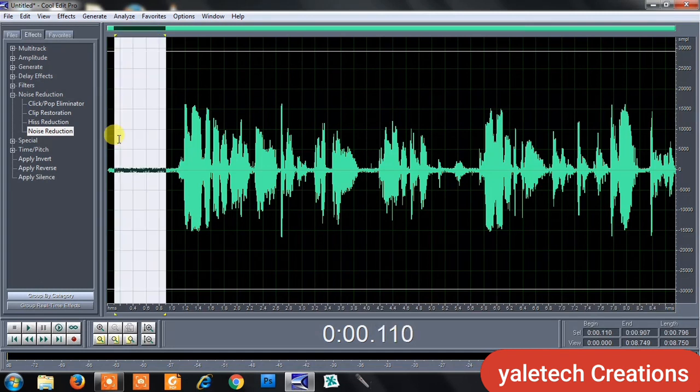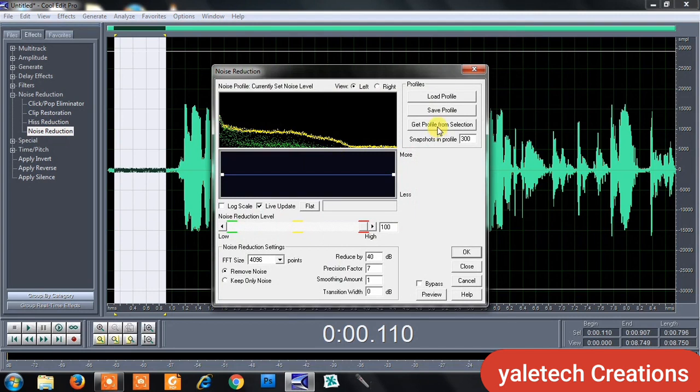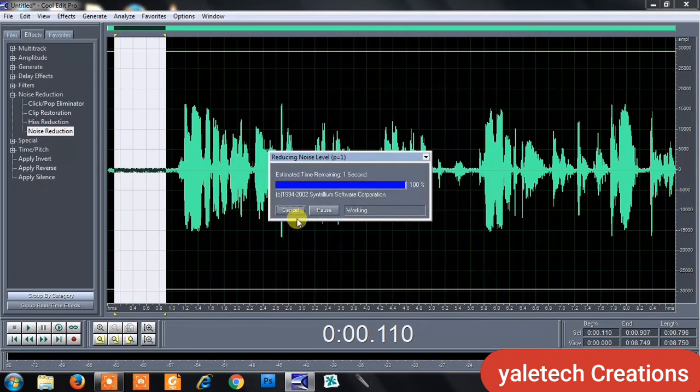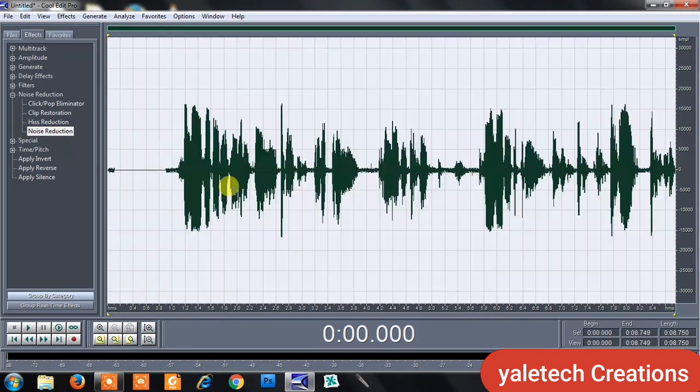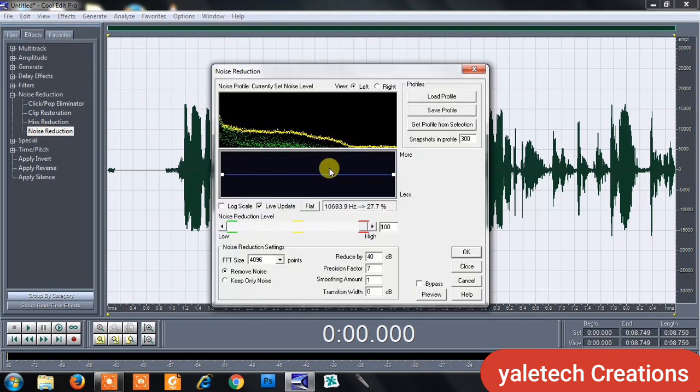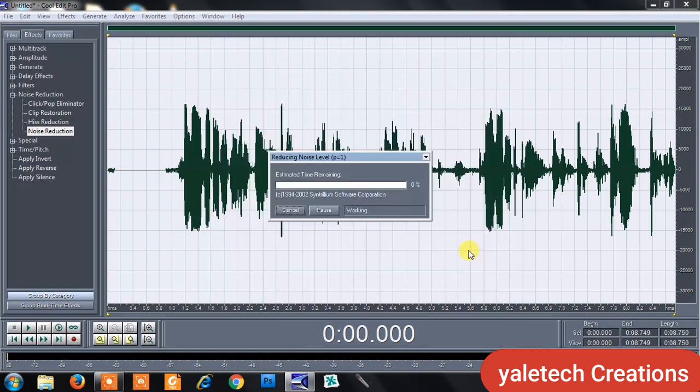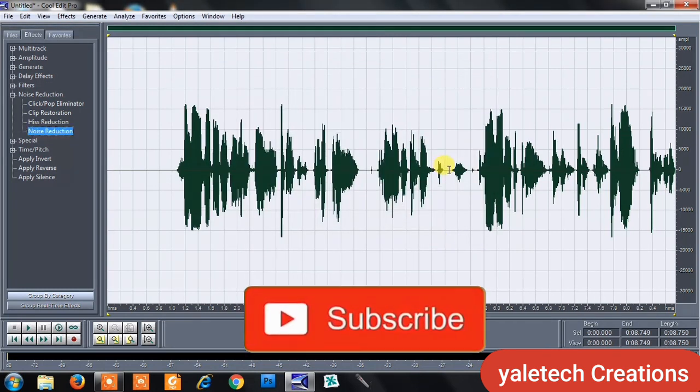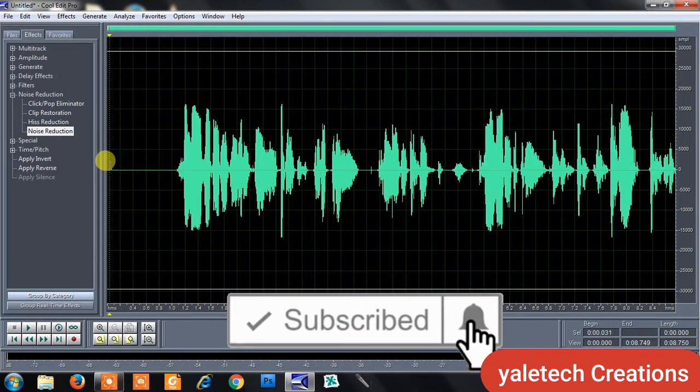So you can see, this is the procedure: click on Noise Reduction, get that profile, click OK. Then highlight everything, go back to Noise Reduction, and it will capture everything from the entire audio. You can see everything has transformed.